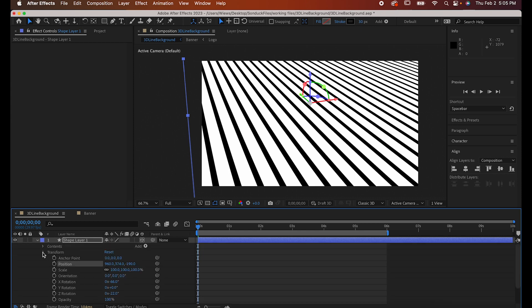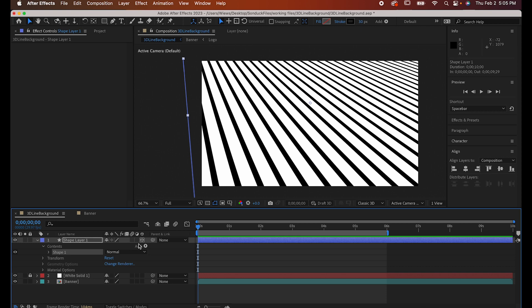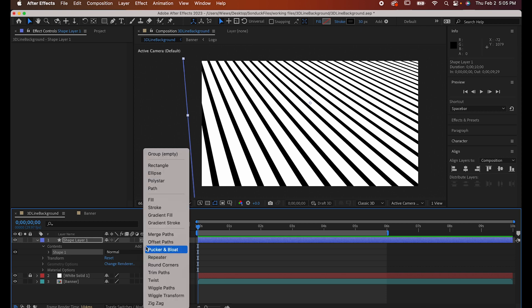Now that it's situated, let's animate. Make sure you go into the shape layer's contents and click on this part, and then click this button again and add a wiggle path.